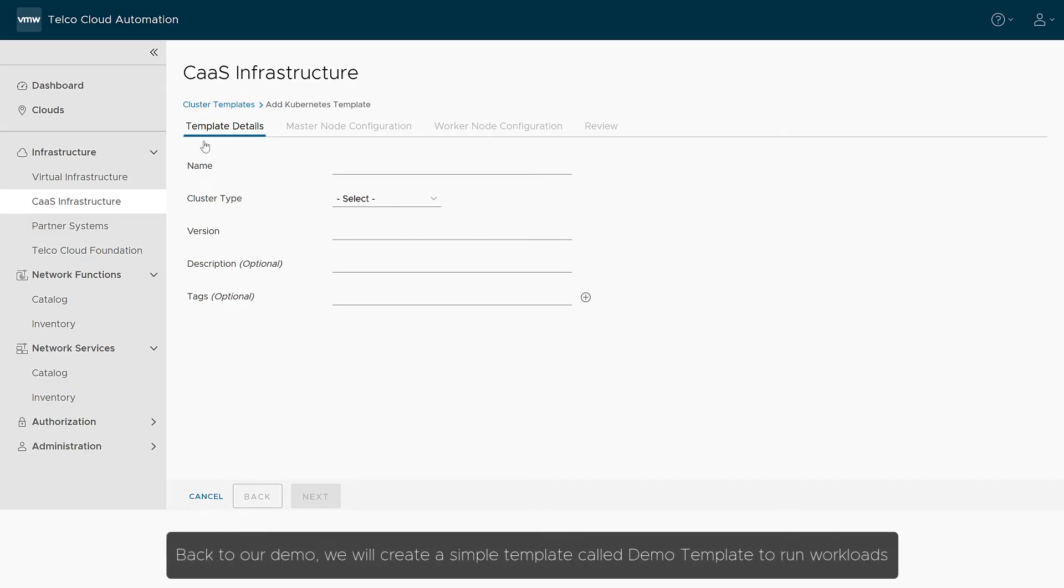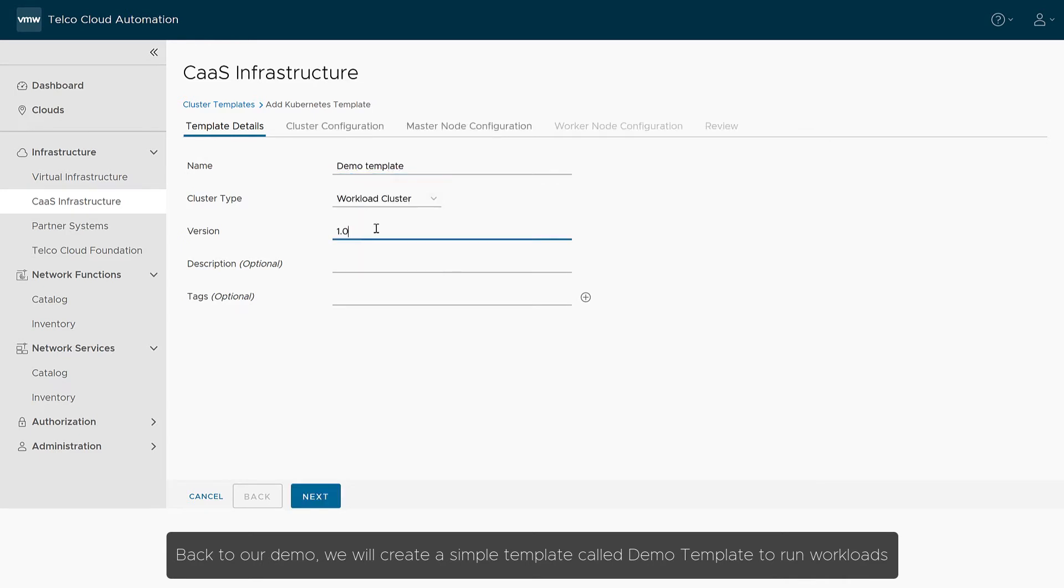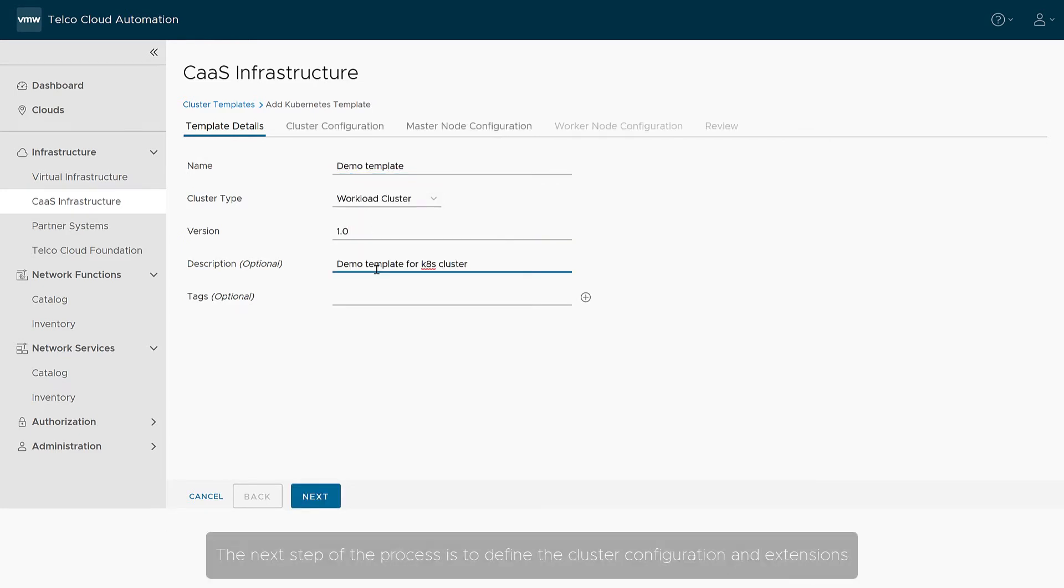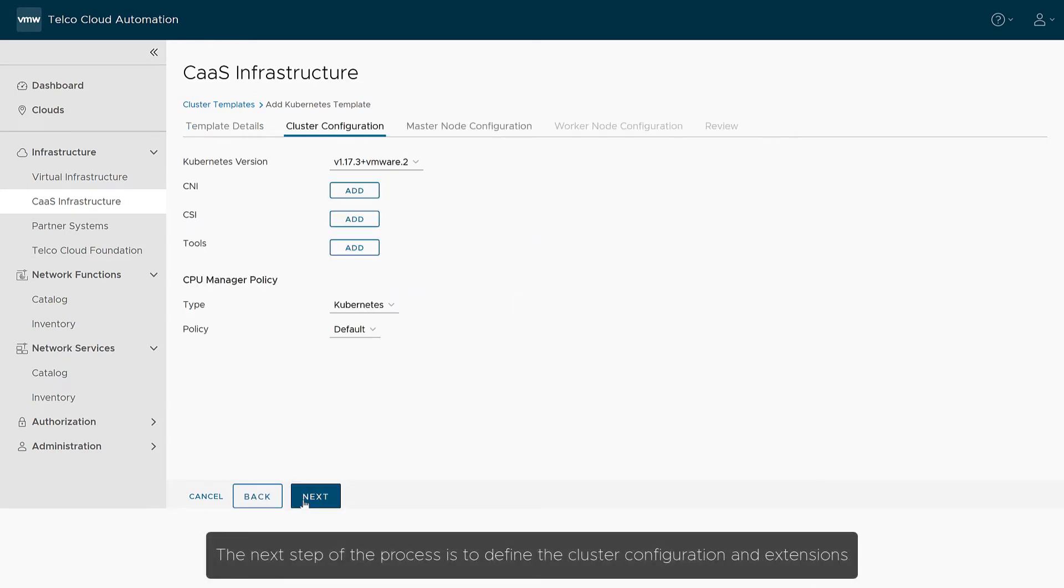Back to our demo, we will create a simple template called Demo Template to run workloads. The next step of the process is to define the cluster configuration and extensions.